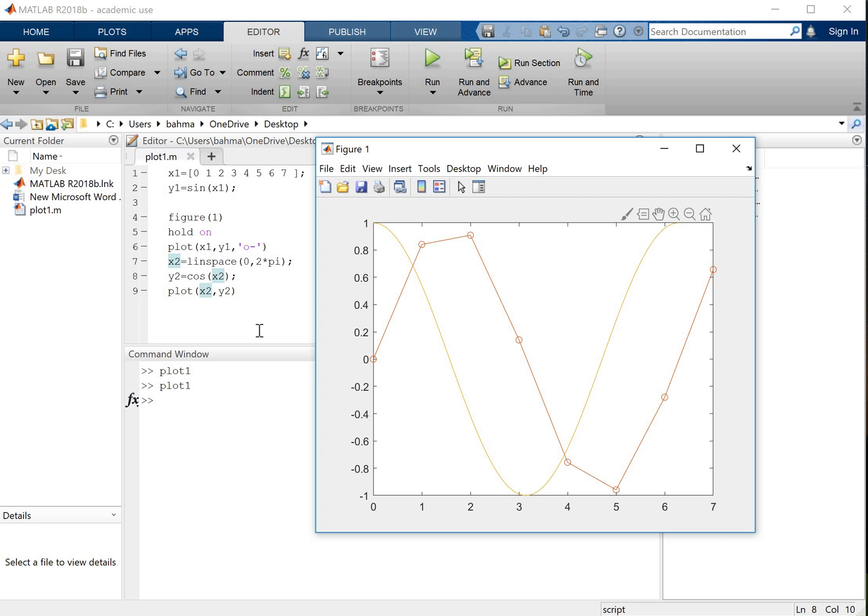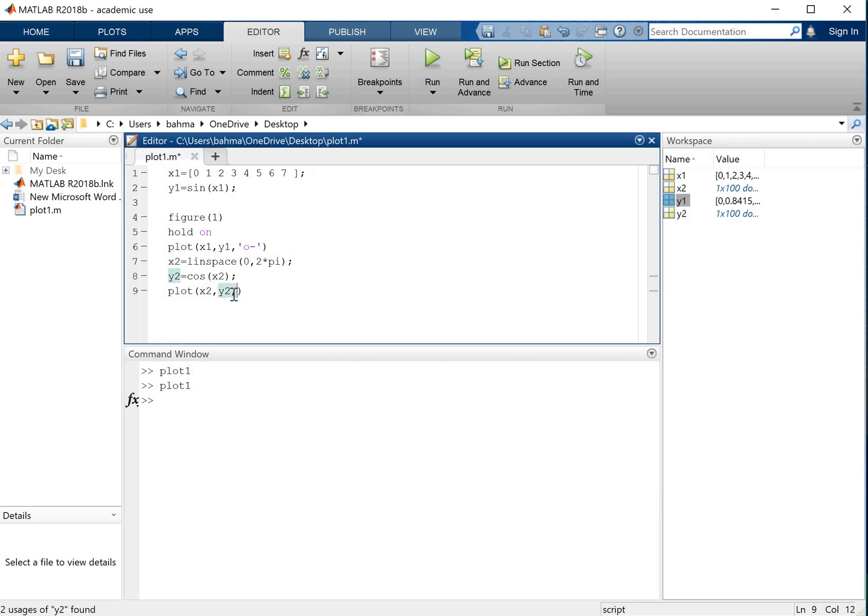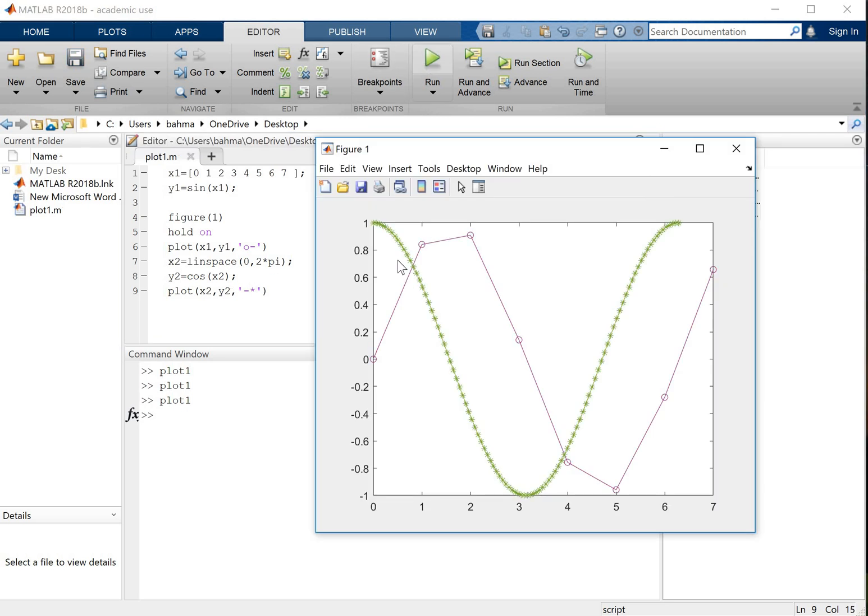And if in this plot I want to see all the points with marker I will use a different marker here. I will use the stars and this is how it will look. As you can see we have 100 stars here for cosine of x.